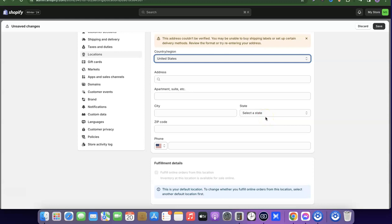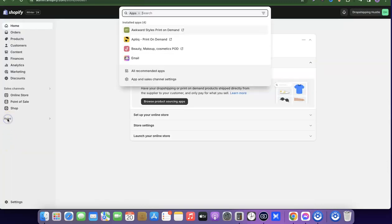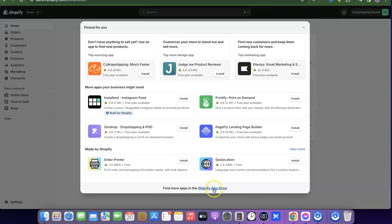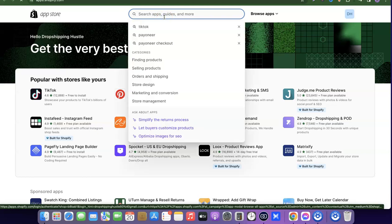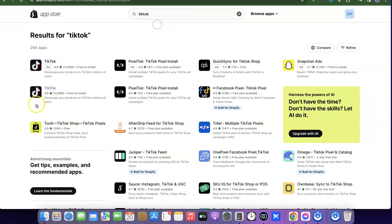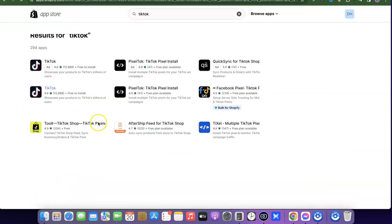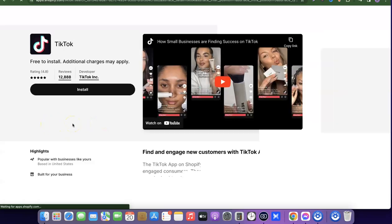I'm going to show you my Shopify account that I already changed to the United States location, so I'll show you how it looks when your country address is in the US. I'll come over here, click on Apps, then click on all recommended apps, then click on Shopify App Store. Here I'm going to search for TikTok — and as you can see now, it doesn't say 'not compatible'.